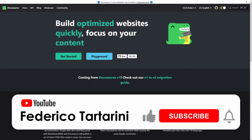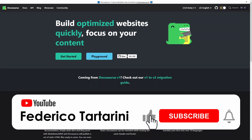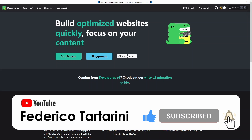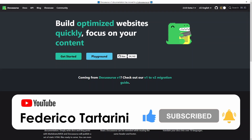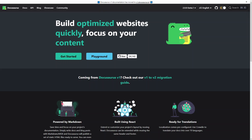So why Docusaurus? Docusaurus can help you to ship a beautiful documentation website in no time. It's very easy to configure, very easy to get started, and super simple to deploy. Usually to build a documentation website is expensive and takes time, but here you can just focus on your content and get started very quickly. Docusaurus offers straight out of the box a lot of advanced features such as versioning, the ability to translate your website in multiple languages, as well as theme customization.